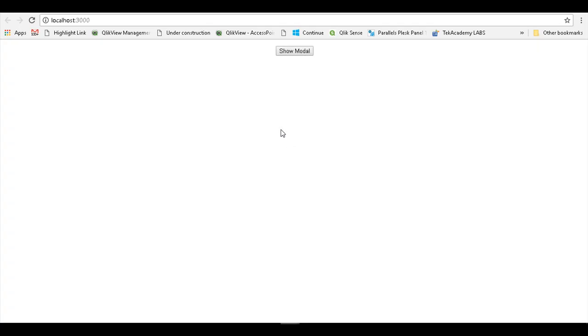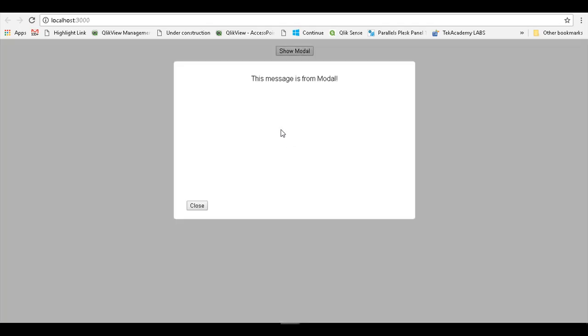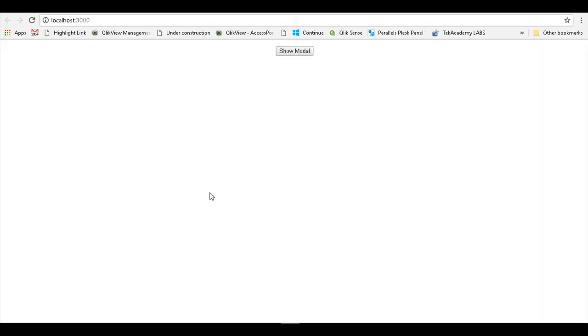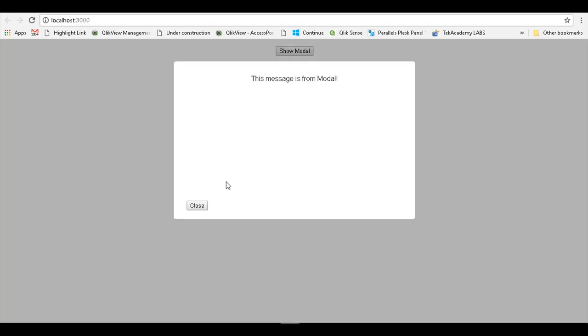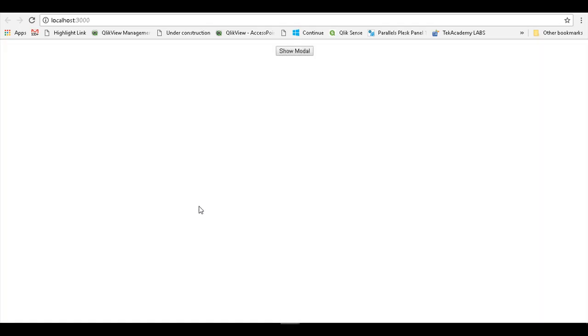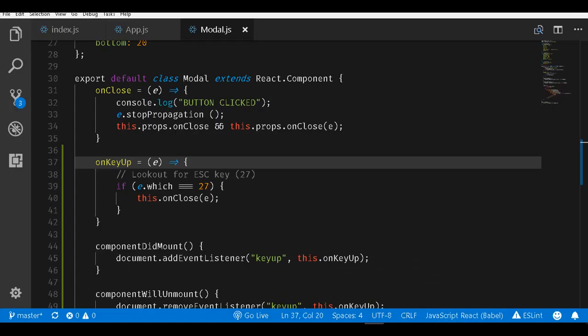But the problem is, if I again press the escape key, the modal comes up. This is because that onClose event is just toggling between the state of the modal. In case I close it and again press the escape key, the modal again comes up. We do not want this behavior to happen. Once the modal is closed, we do not want pressing the escape key to open it up.